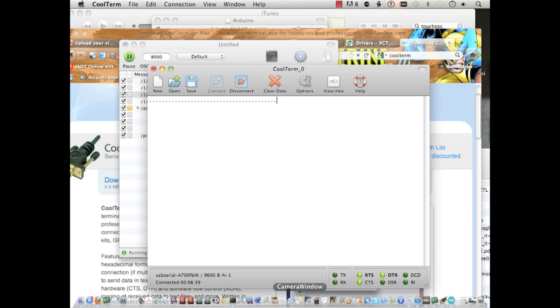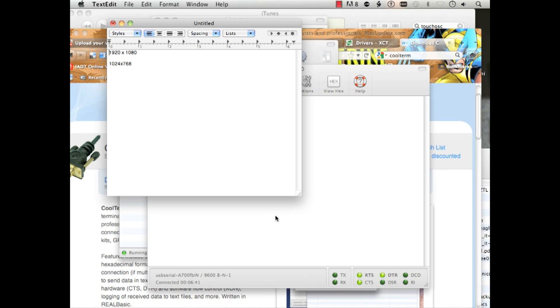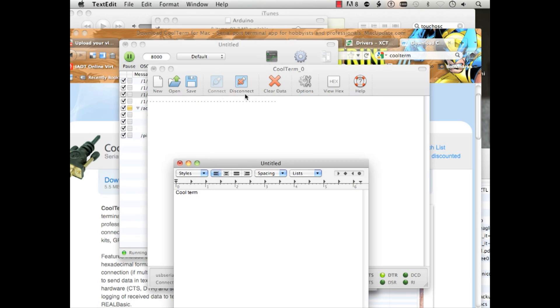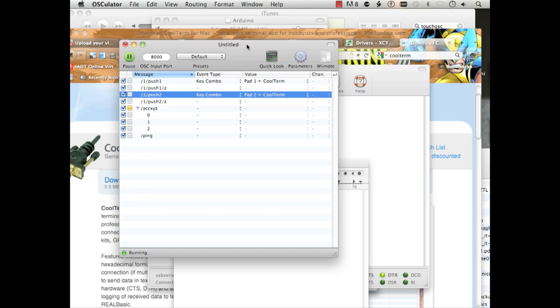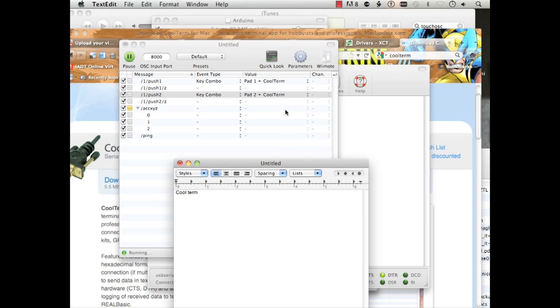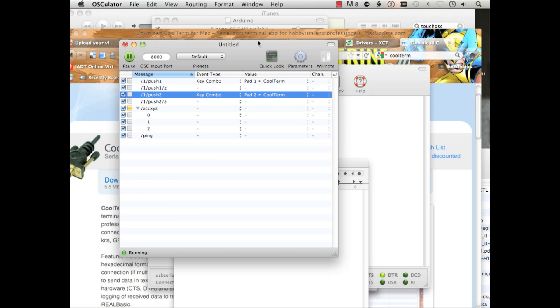Alright, you're going to need the following software. So begin to download. The first one is called CoolTerm. That is a terminal program for Mac. The next one is called OSC U-L-A-T-O-R.